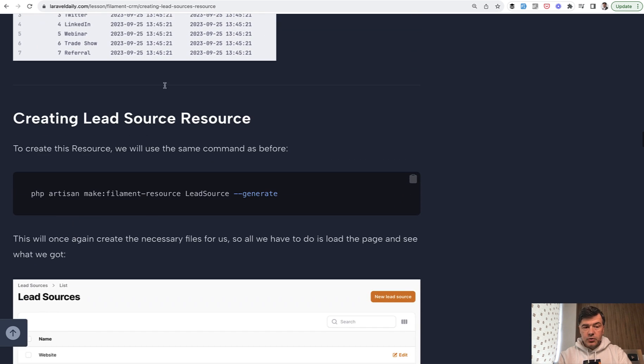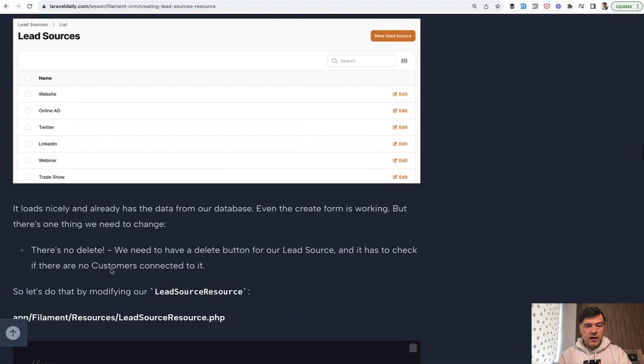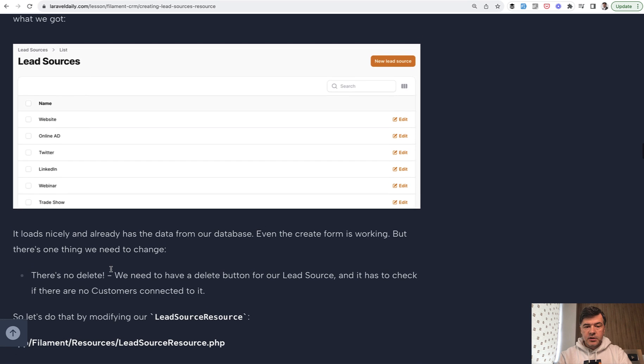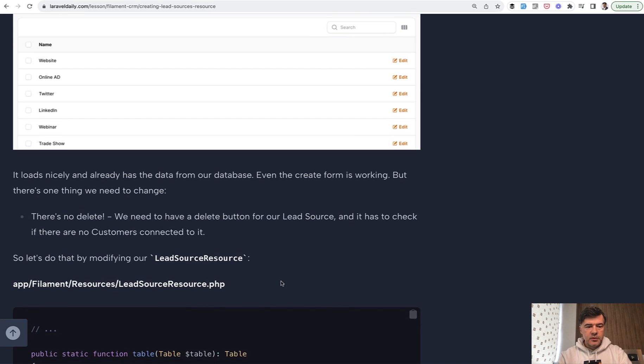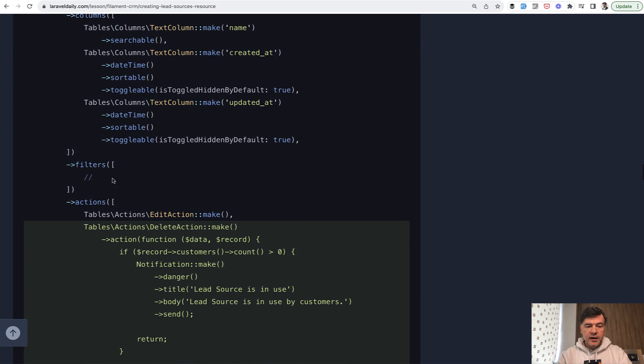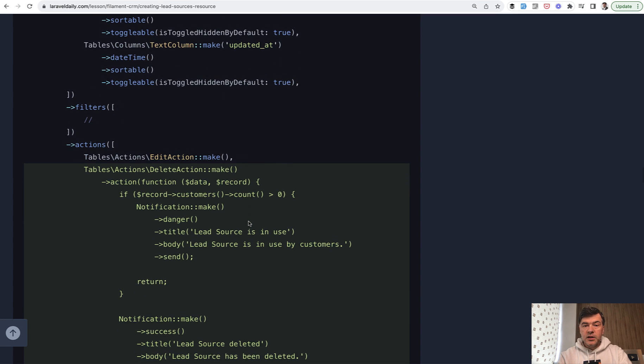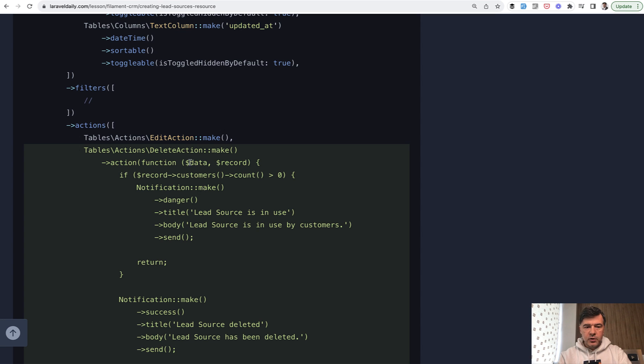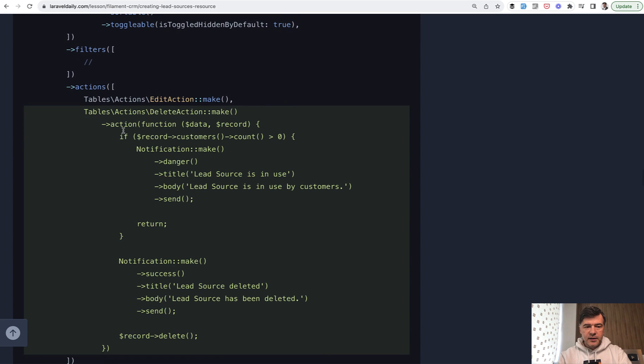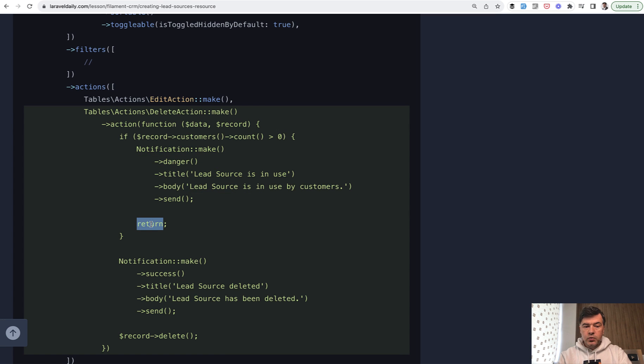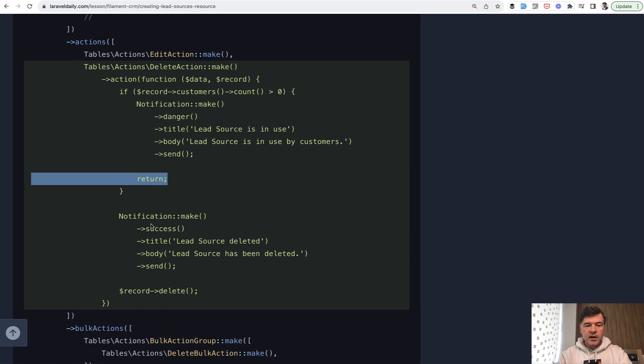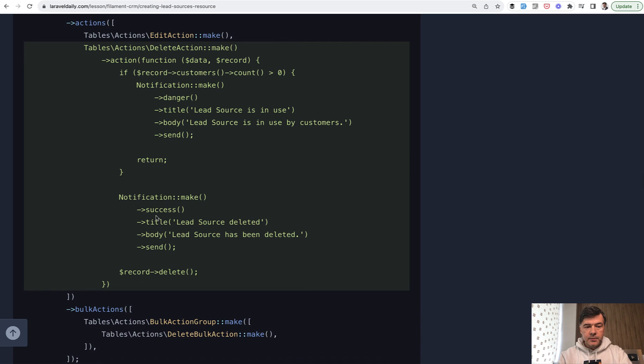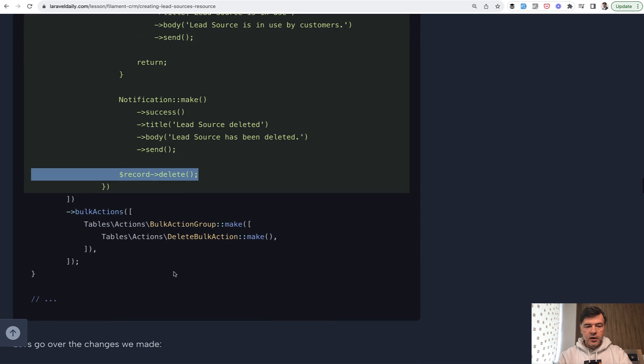We generate the resource, similarly how we did with customers, dash dash generate, which actually generates that table. The only thing we need to customize is to add the delete action, which is not included by default in the table. To the resource, to the table, we add actions, delete action make. That would be enough by default, but we need to add additional validation. If there's at least one customer with that lead source, we need to restrict the deleting action. Filament does not do that for you by default. In case of any customers, we show the notification with danger and return, which means no delete action is actually performed. Otherwise, success notification and delete the record.